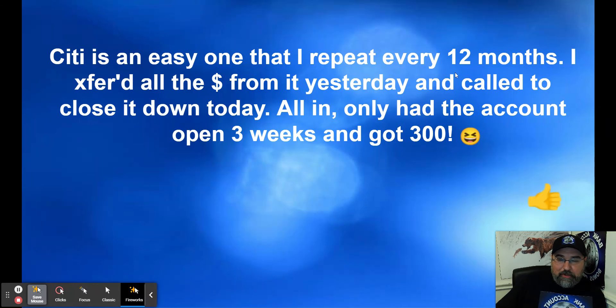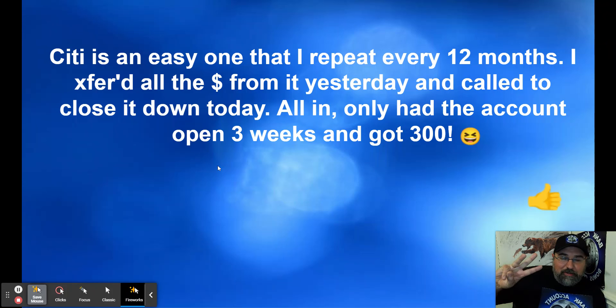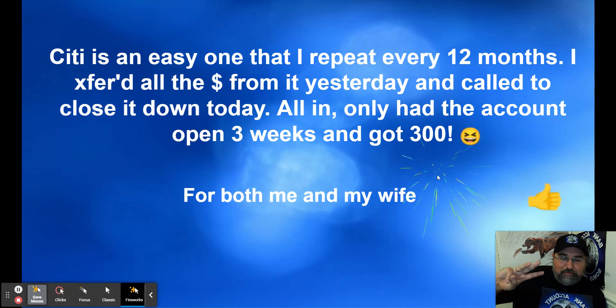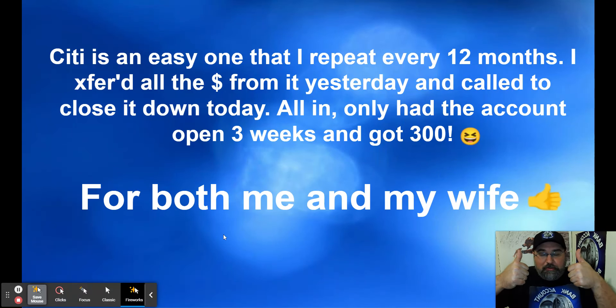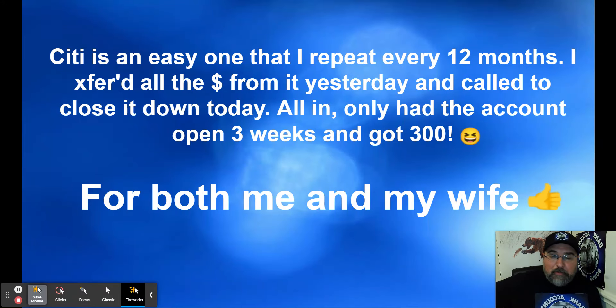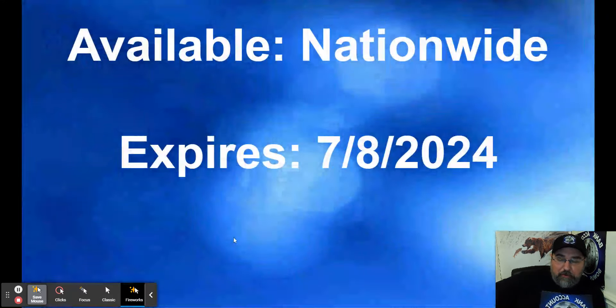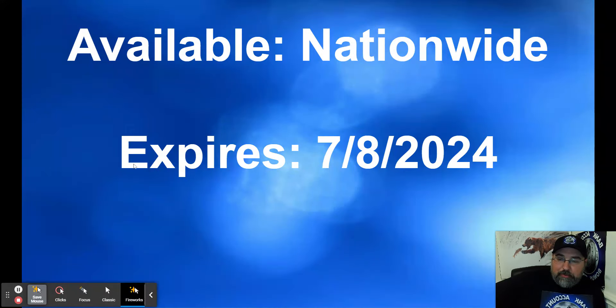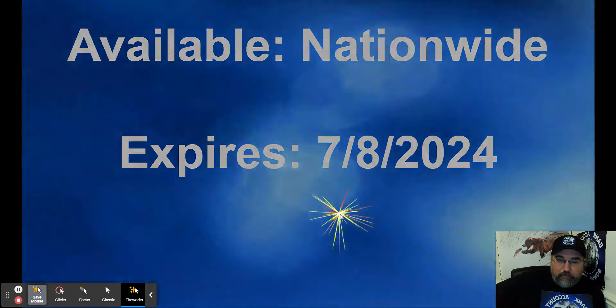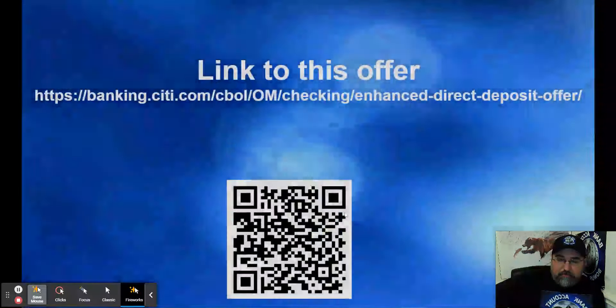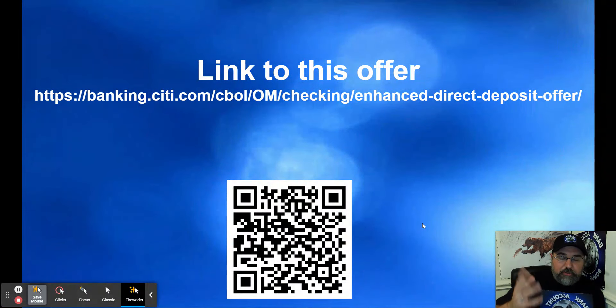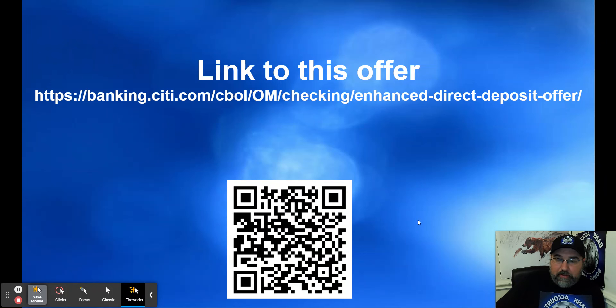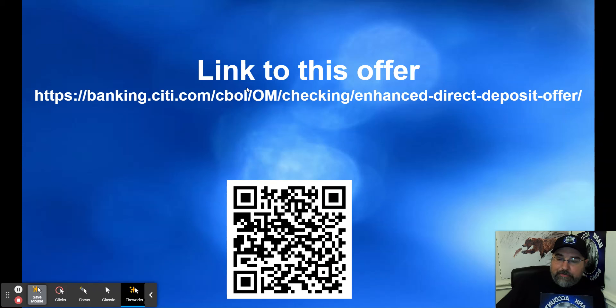I transferred all the money from it yesterday, called to close it down today. All in, only had the account open three weeks, and I got $300 for both me and my wife. So that is definitely to be saluted. That's easy money, two-player mode, how it's supposed to be done. It's available nationwide. This does expire July 8th, 2024. Still got time to take advantage of it, but might as well jump into it while you're thinking about it. I'll show you what it looks like to apply for it, and you can see whether I got approved or not.